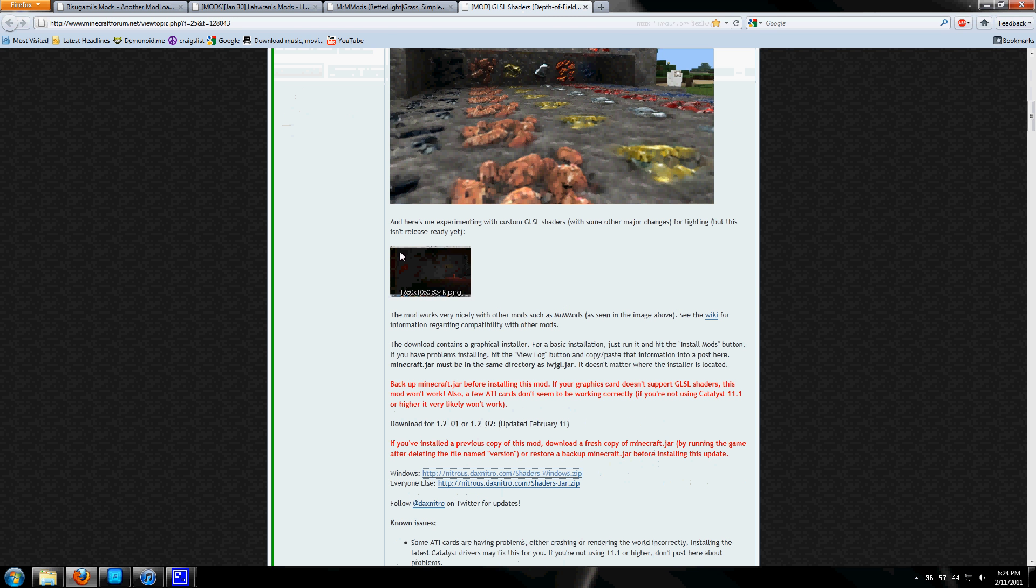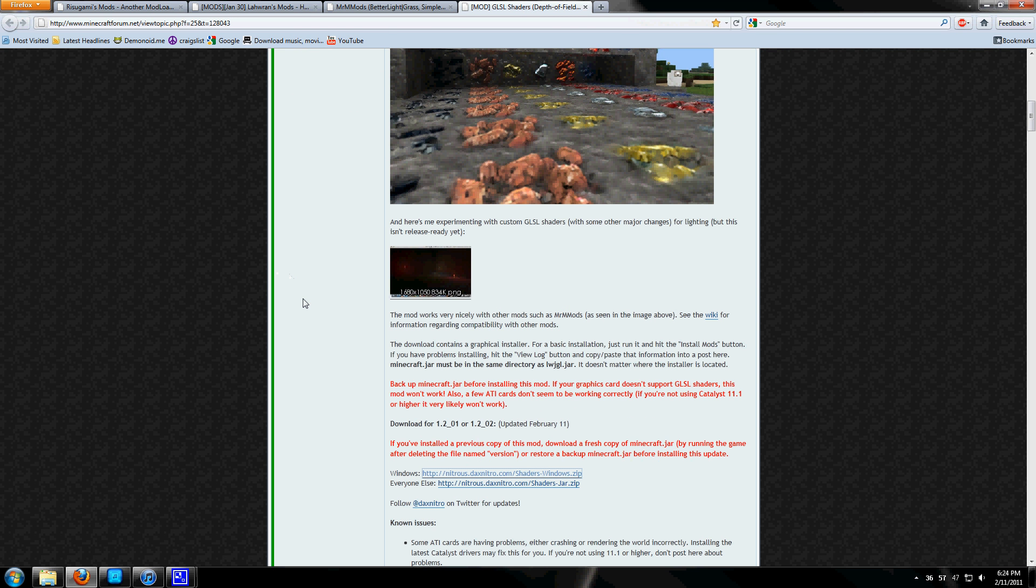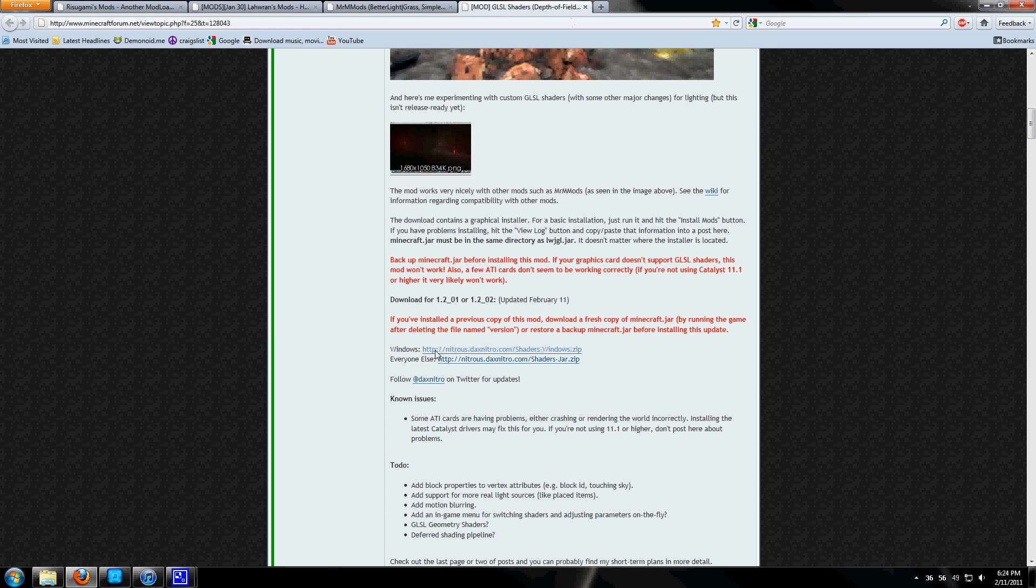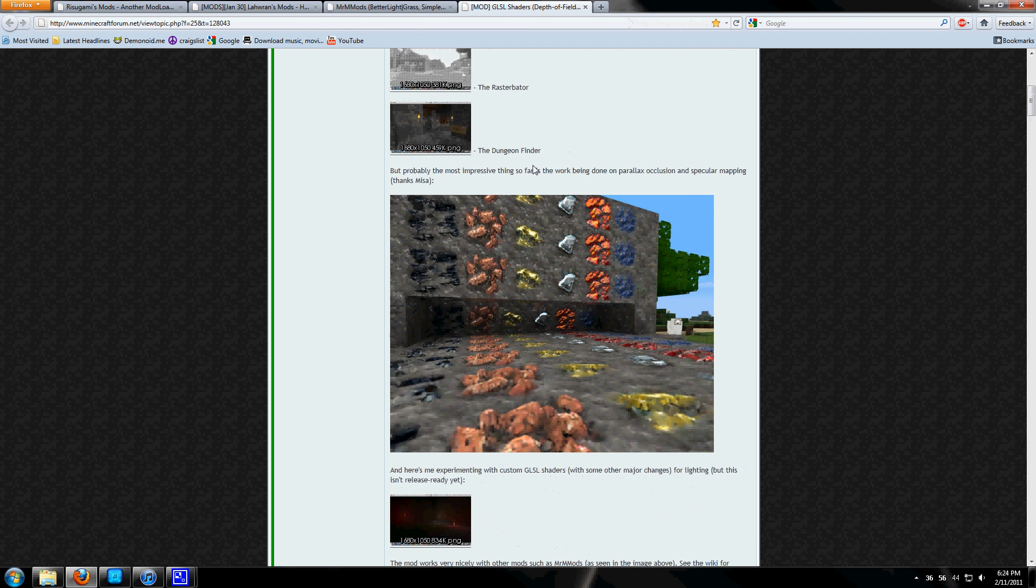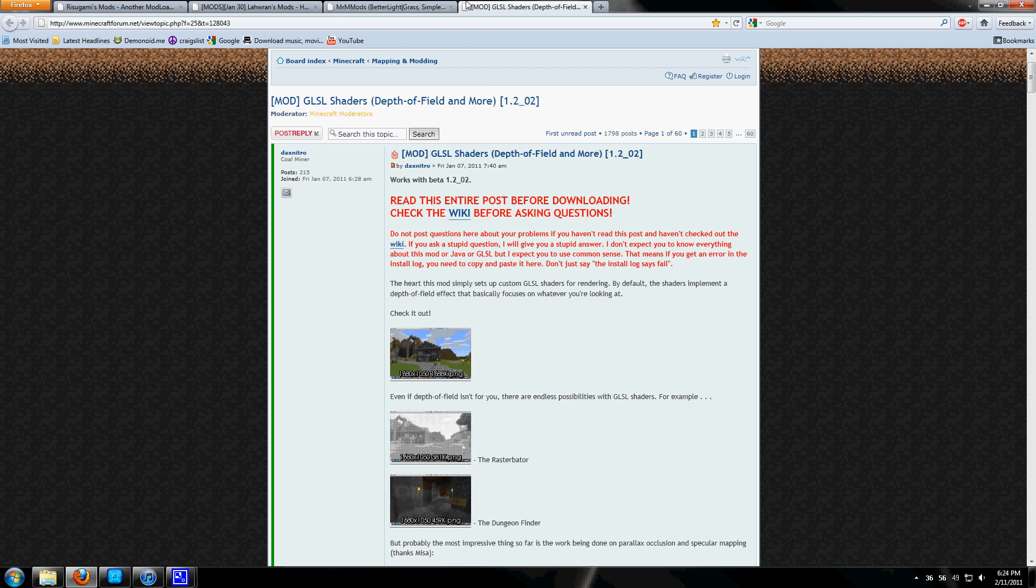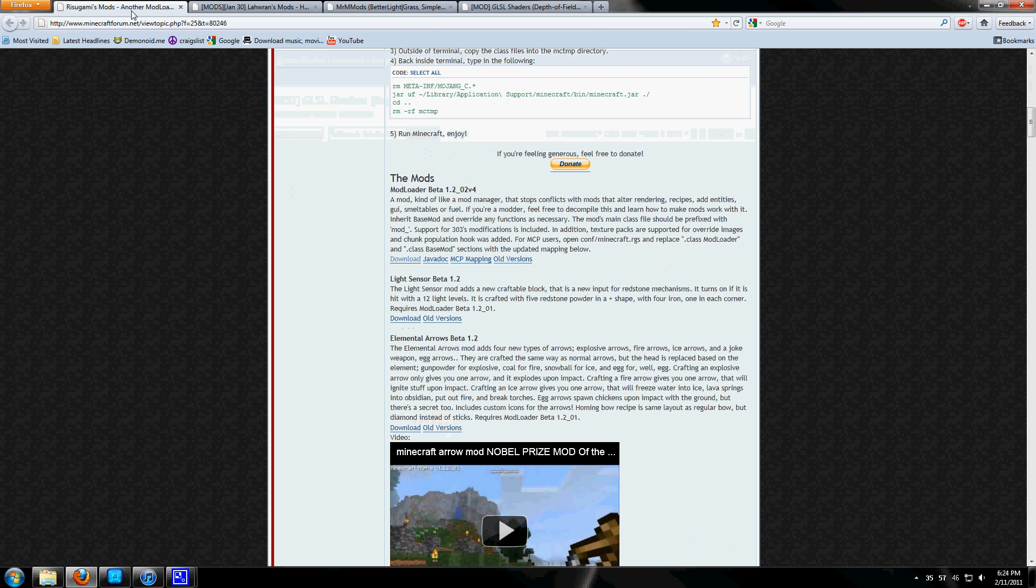Then the depth of field mod. We'll scroll down and click on the Windows one, because this guide is for Windows since I don't own a Mac.